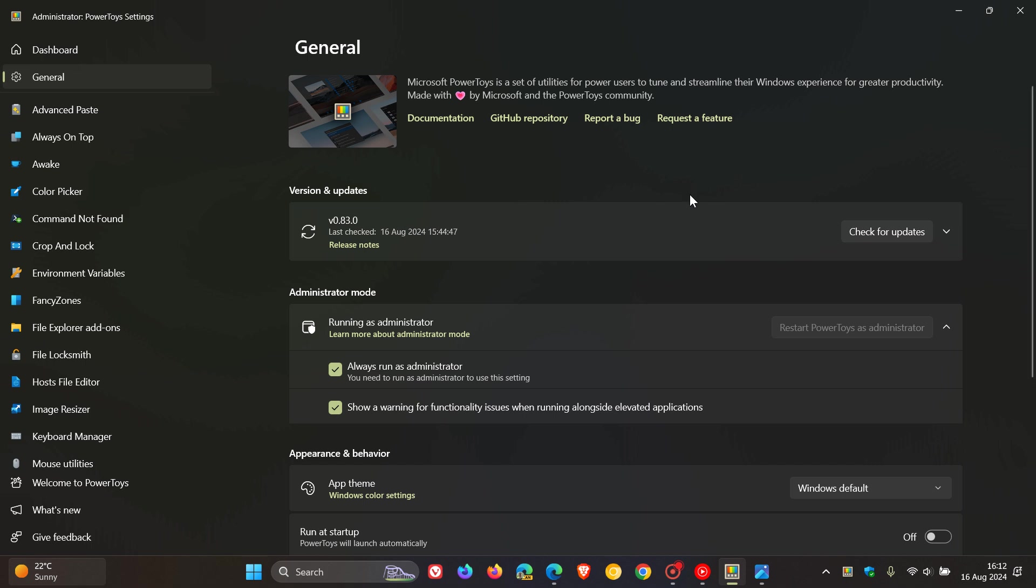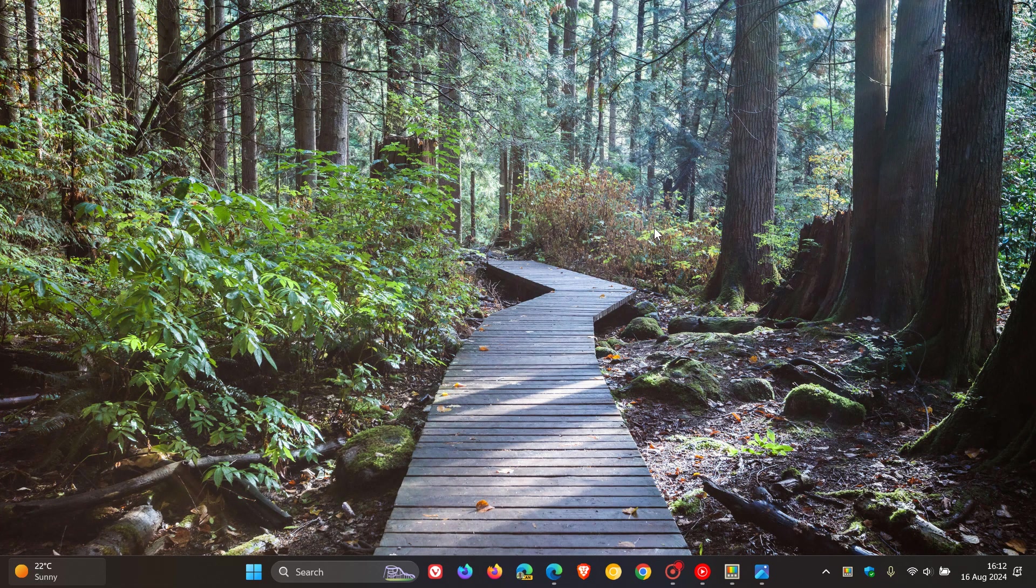Microsoft does push out PowerToys updates for Windows 10 and Windows 11 through the Microsoft Store on a regular basis. And obviously, when that does happen, I'll keep you guys posted and in the loop. So thanks for watching, and I'll see you in the next one.